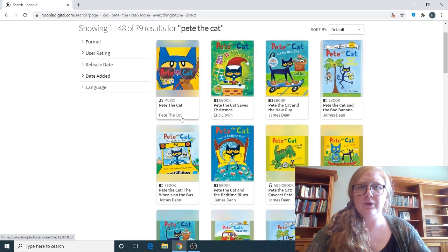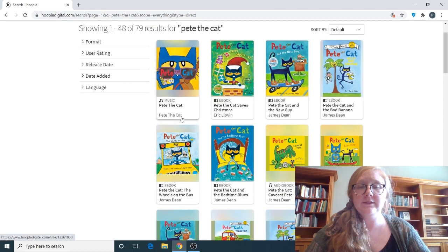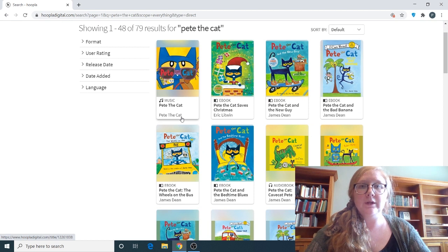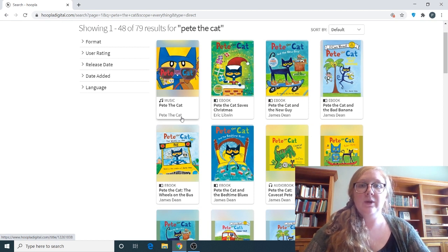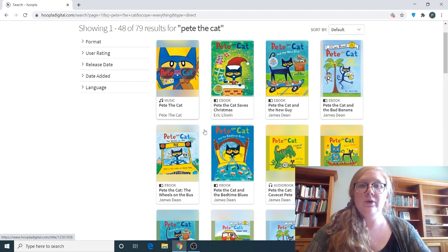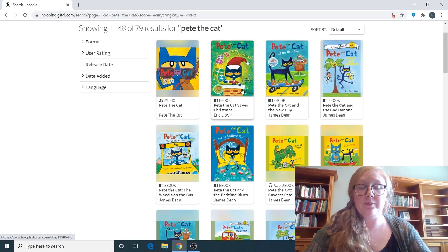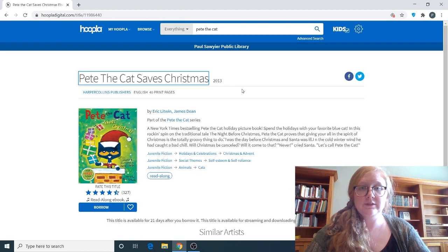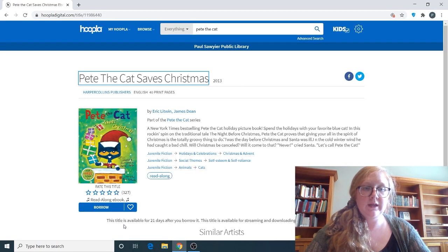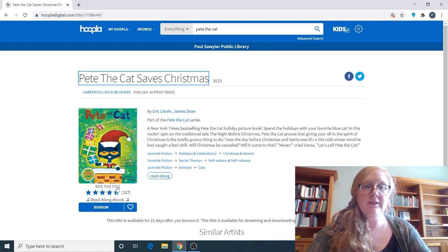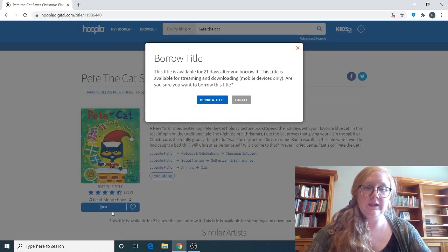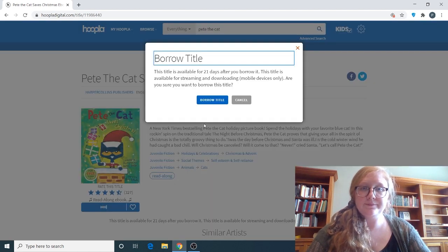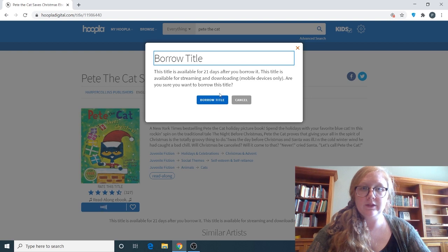Hoopla is a really great tool in that there are no wait times or holds on these. So if you want this book, you're going to automatically download it. So let's click on this and click Borrow. A lot of the kids books on Hoopla are the read-along ebook. We're going to click on that.